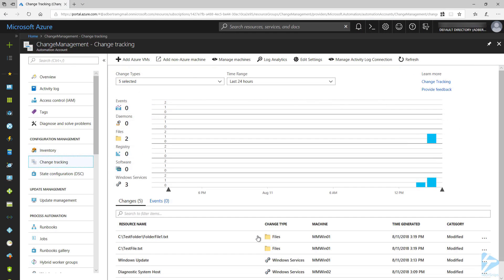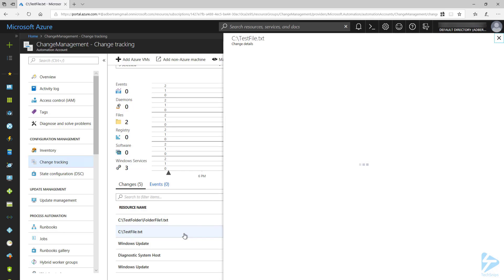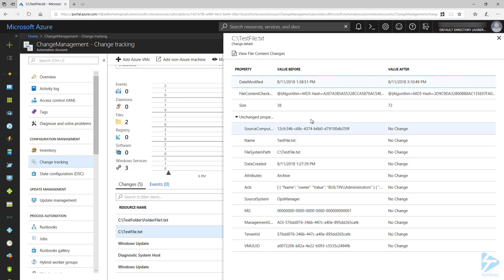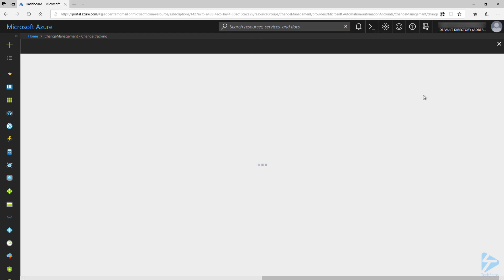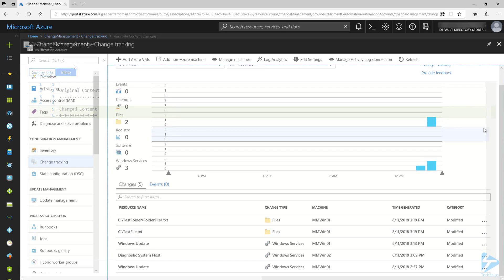Now if I go to Change Tracking, I can see recent changes to the machines in this list, including the file changes. Here I can click on the test text file and then click on View File Content Changes. This will show you the changes that were made to that file side-by-side or inline.